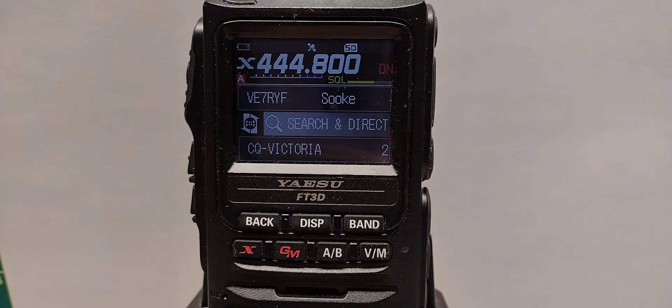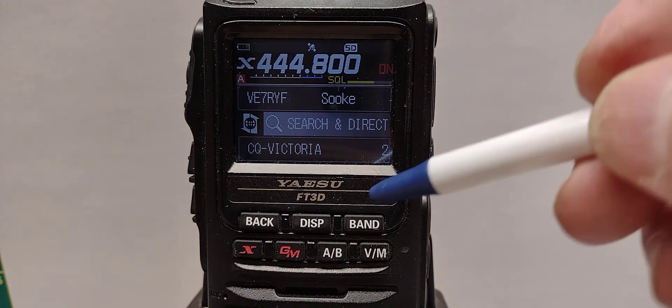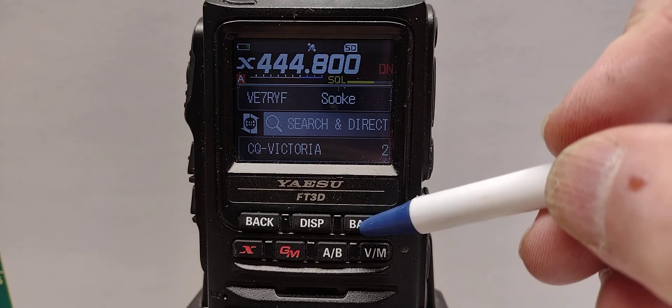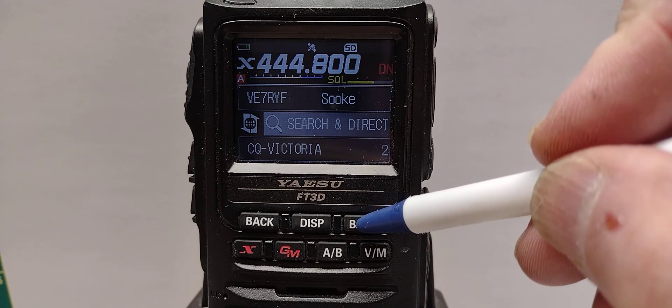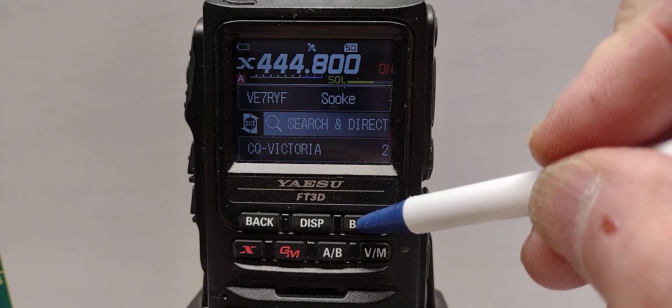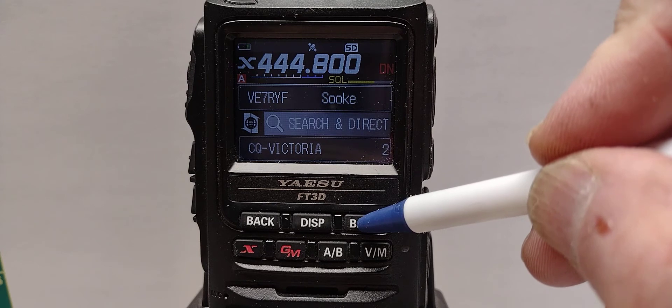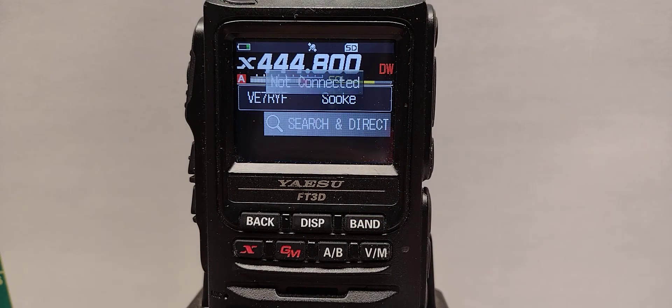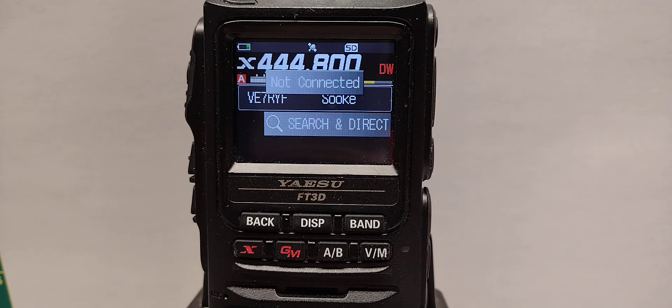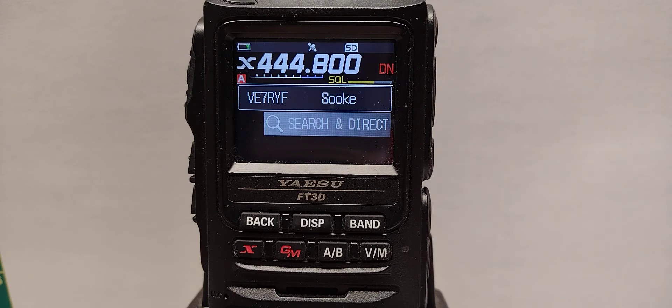To disconnect, we push the band button and that's going to be a long press. It says not connected.